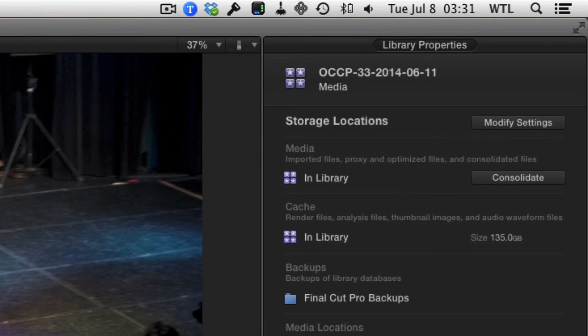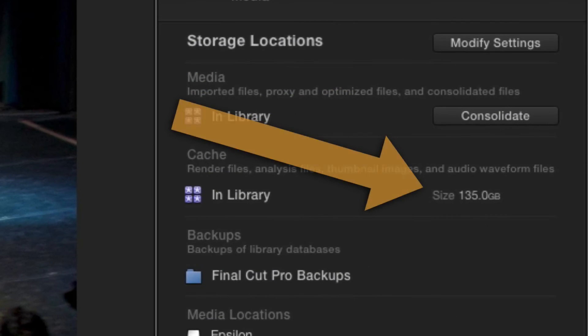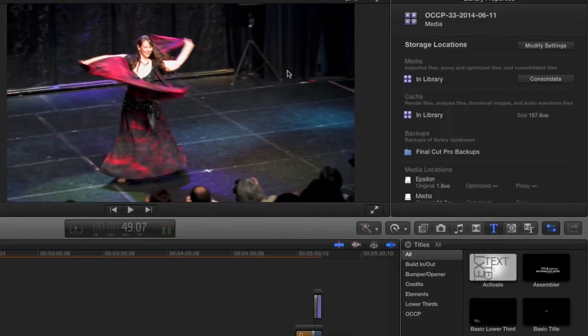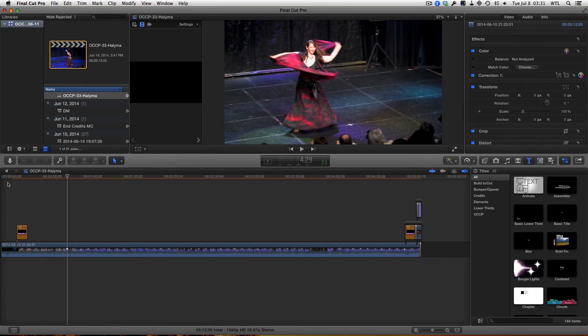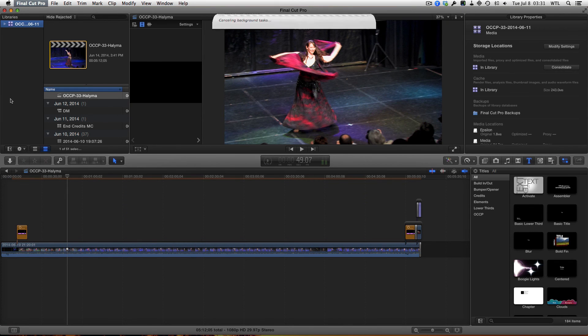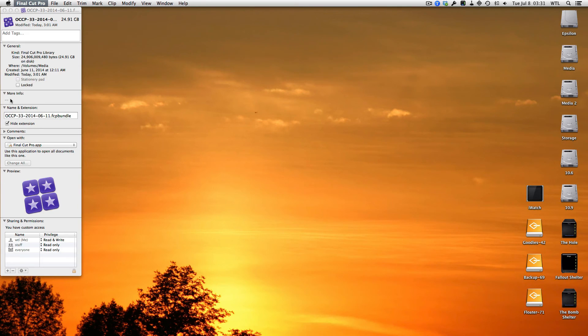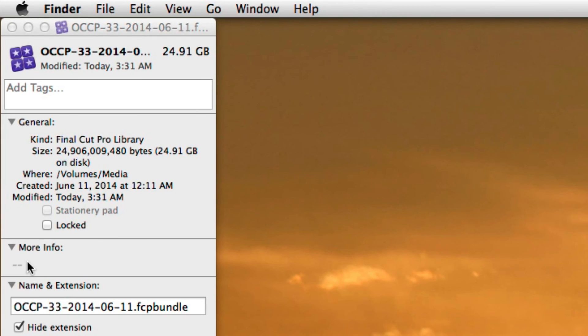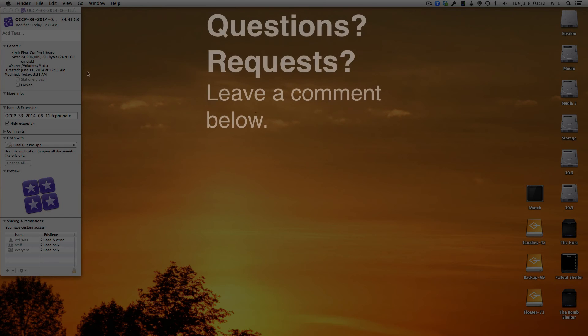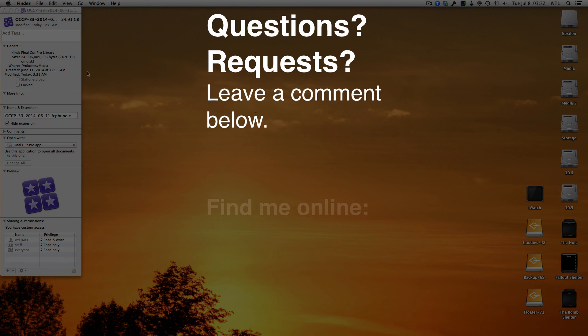And in one fell swoop we go from 135 gigabytes to 157 megabytes of space. So now I'm going to quit Final Cut by pressing Command-Q and we can see here that the Final Cut Pro library is now about 25 gigabytes, which is much, much more manageable. So there you go. Nice and easy.